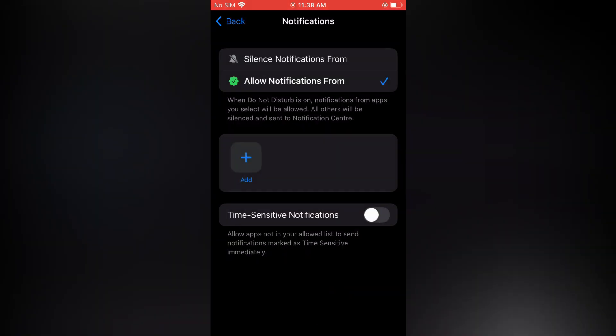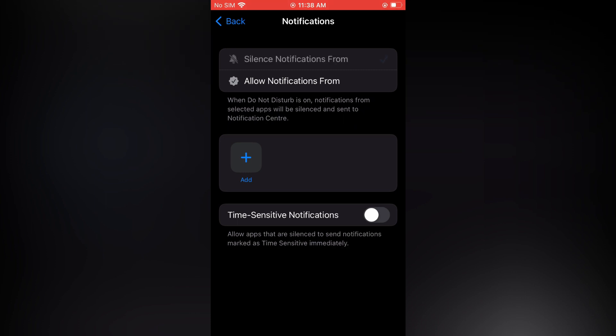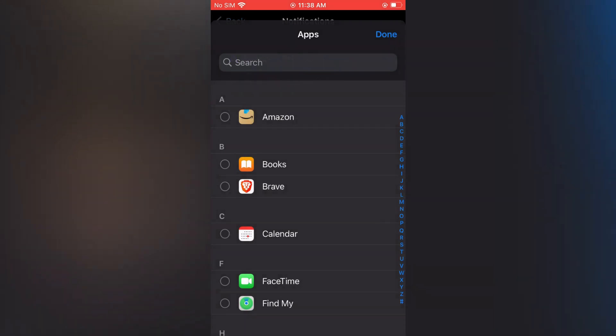From here you will see Silence Notifications From. You are going to tap on that, then you are going to tap on Add, and from here you will select the app that you would like to block.